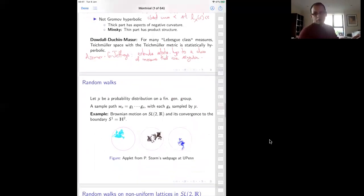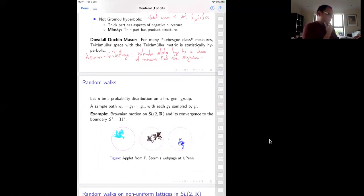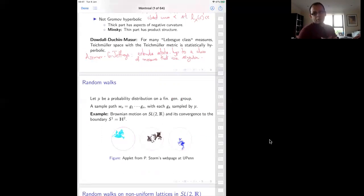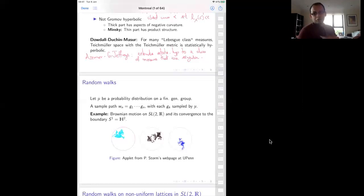The measures arise from random walks on mapping class groups. How does one generate a random walk on a group? You take a probability distribution on the group and produce random products. In the first step, sample a group element g_1. Then independently sample g_2, multiply g_1 on the right by g_2, and keep going. This random product is a random walk on the group created by this scheme.